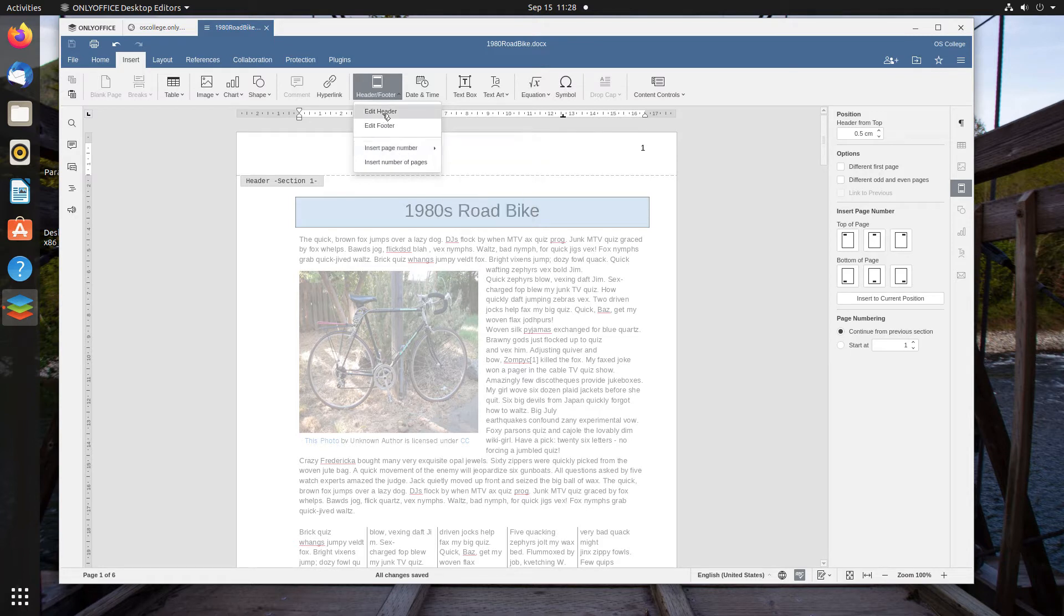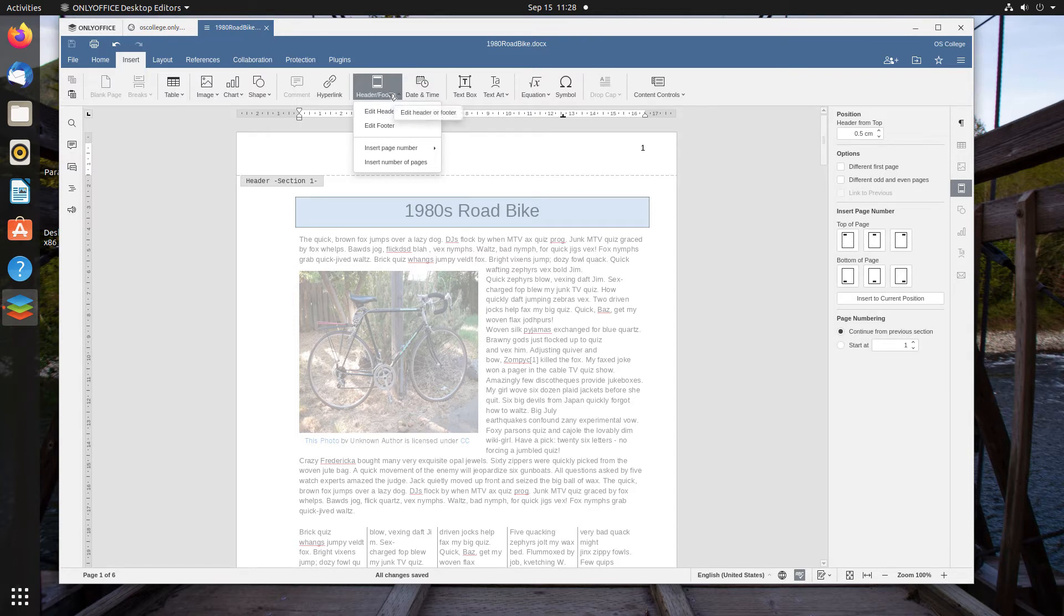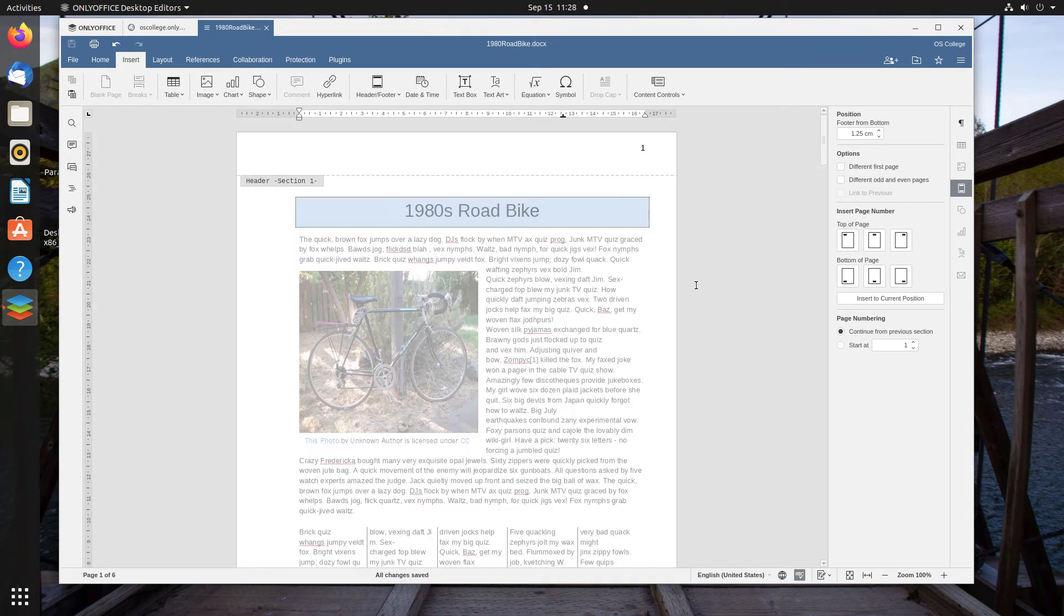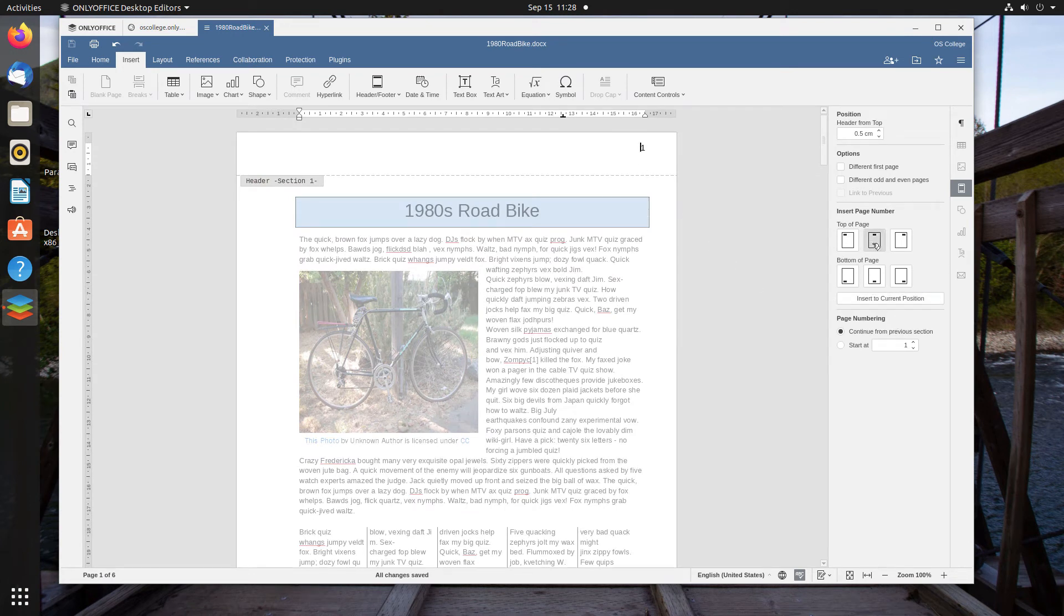And you can also, once you've selected the Header and Footer, you can go to the Header and Footer drop-down menu and select Edit Header or Edit Footer. And it will put you in either one, and so you can change your positions.